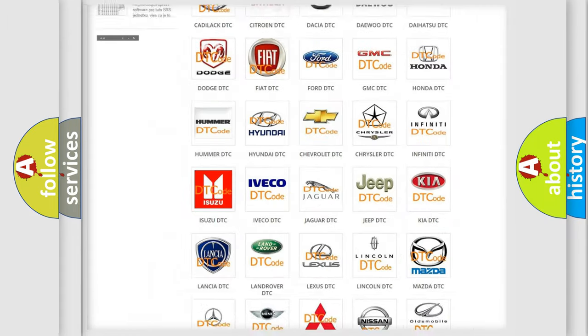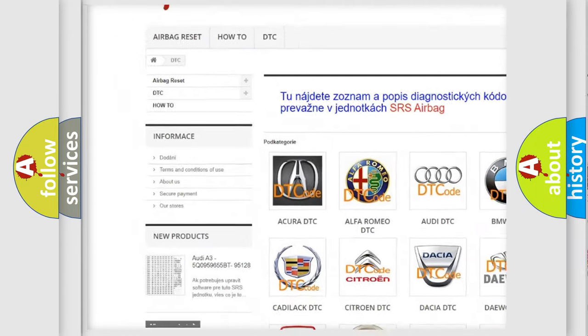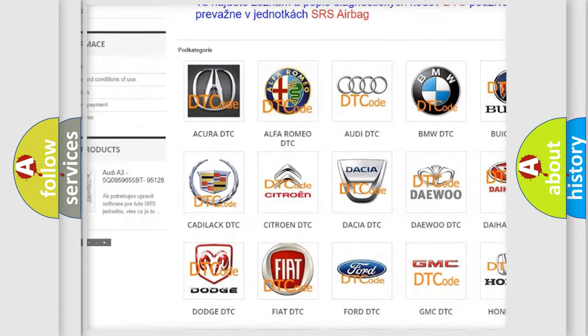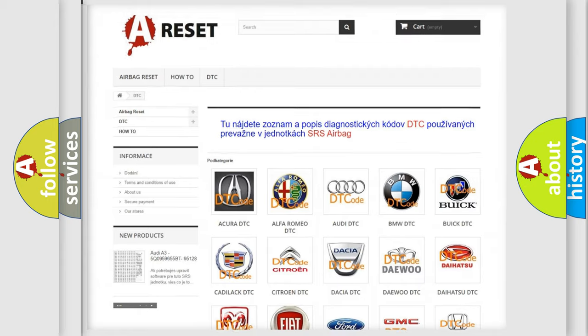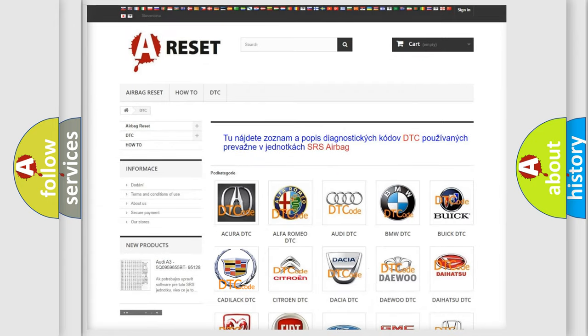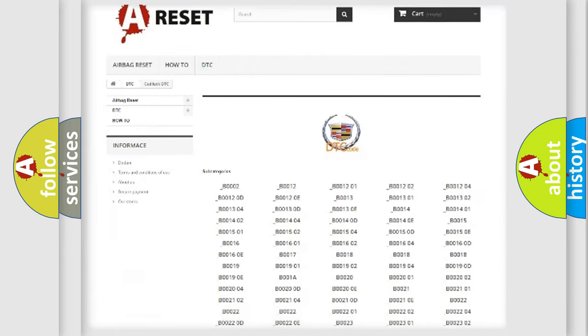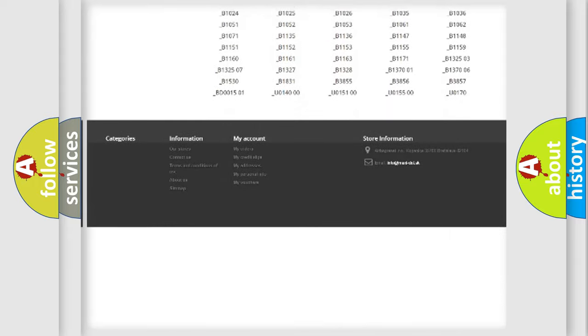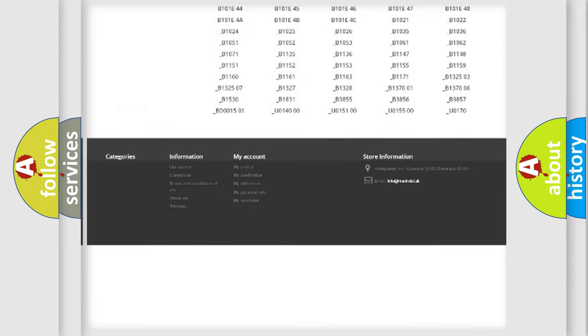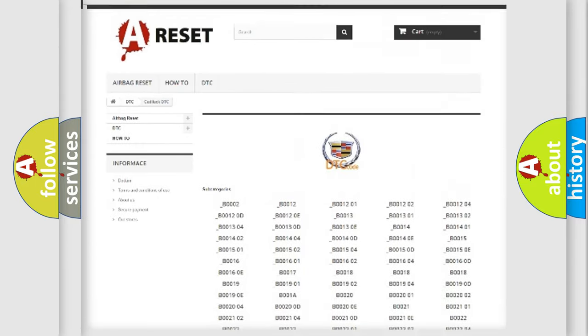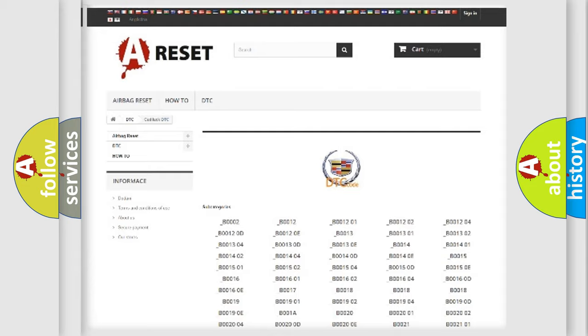Our website airbagreset.sk produces useful videos for you. You do not have to go through the OBD2 protocol anymore to know how to troubleshoot any car breakdown. You will find all the diagnostic codes that can be diagnosed in Cadillac vehicles, and many other useful things.